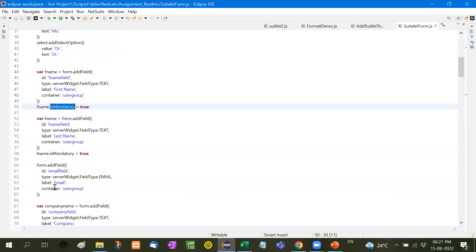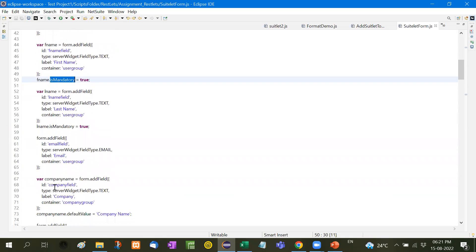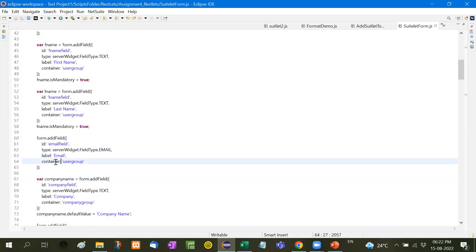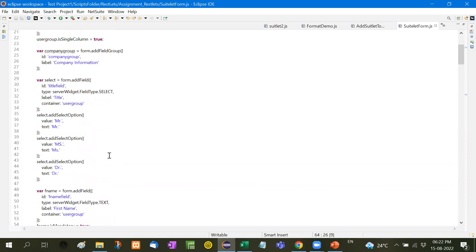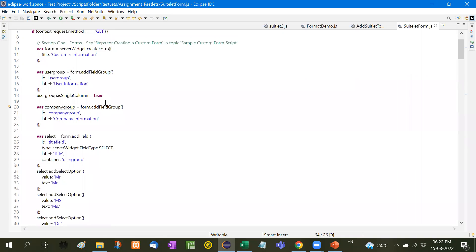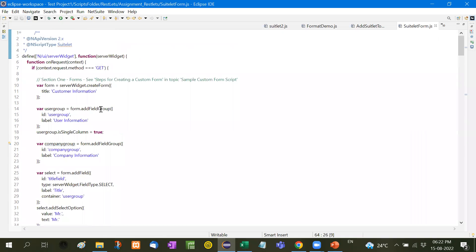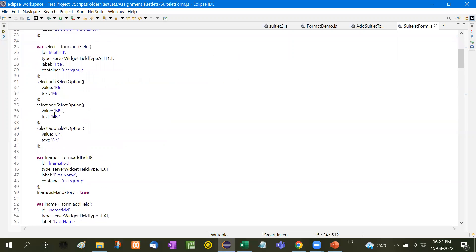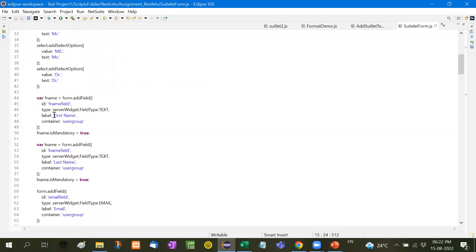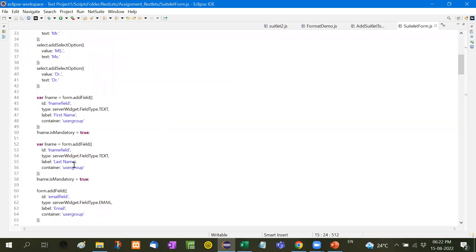Now similarly we will go to the company name. Here the container, you will see, the container is user group. So we will add all these inside this user group, so container will become the user group.